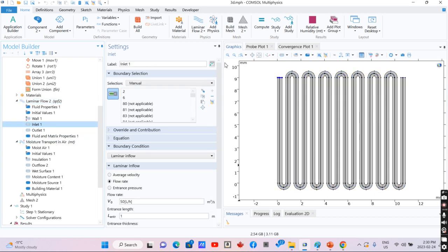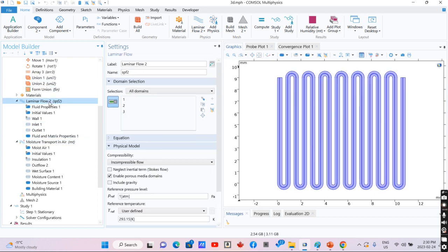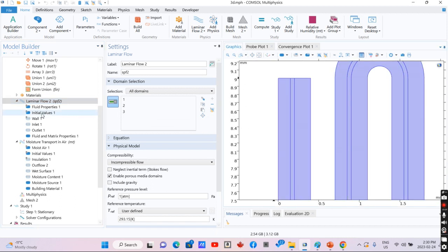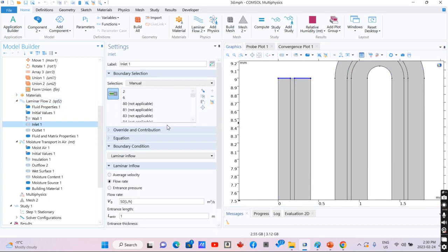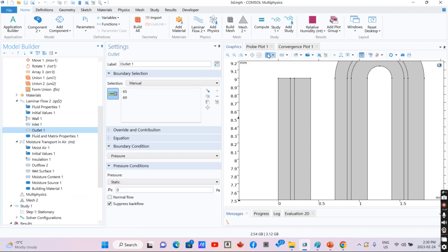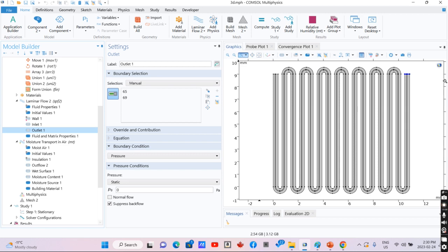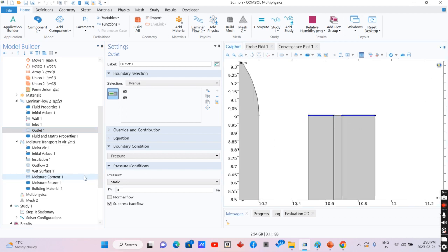For the inlet, we define a laminar flow module for all these parts. We have one inlet here with a specific flow rate and the outlet of the channel here with pressure equal to atmospheric pressure.